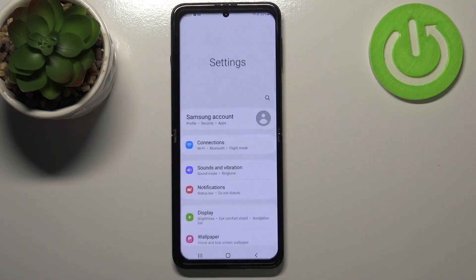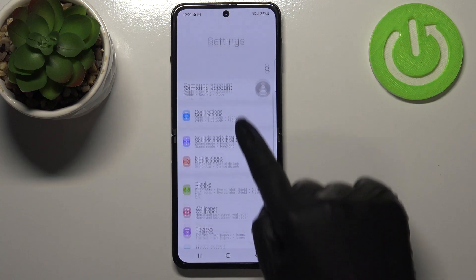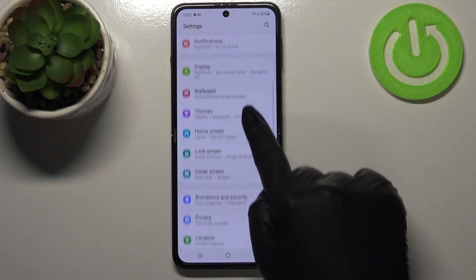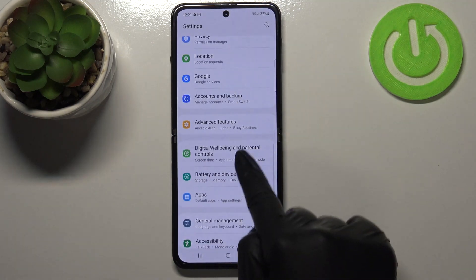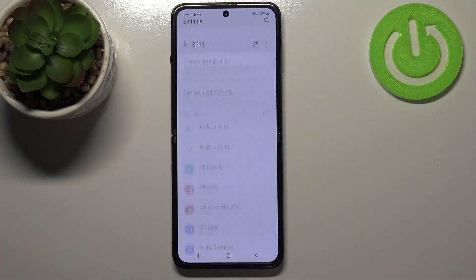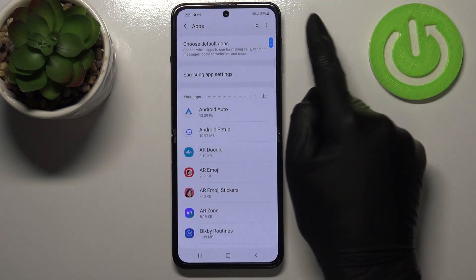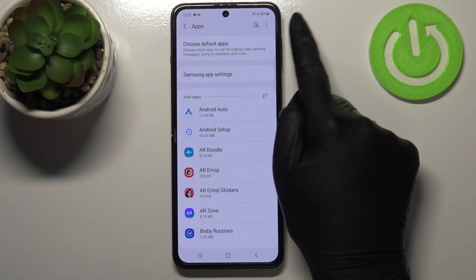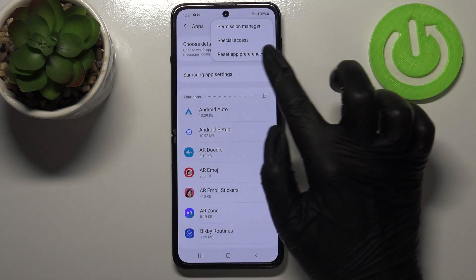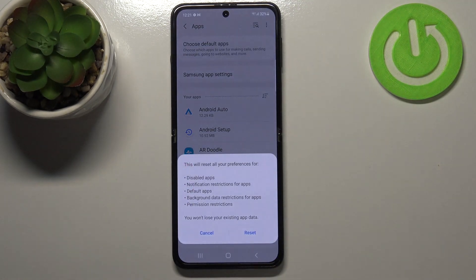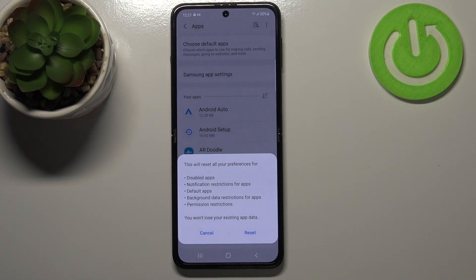First of all, let's enter the Settings and now let's scroll in order to find Apps. Let's tap on it and now let's choose the three dots icon in the right upper corner. Now let's tap on Reset app preferences.